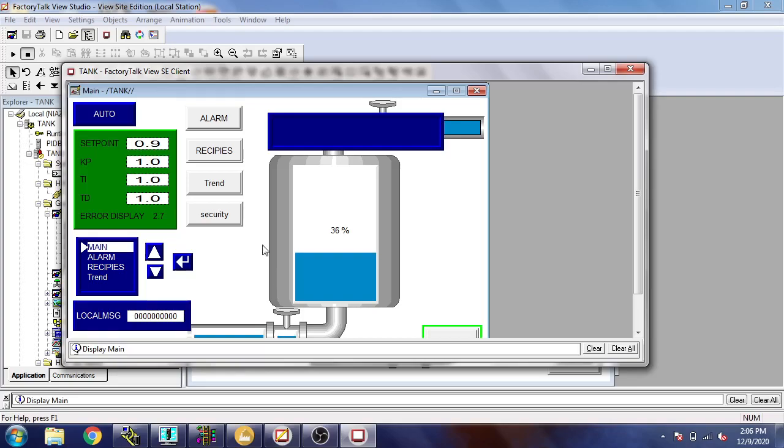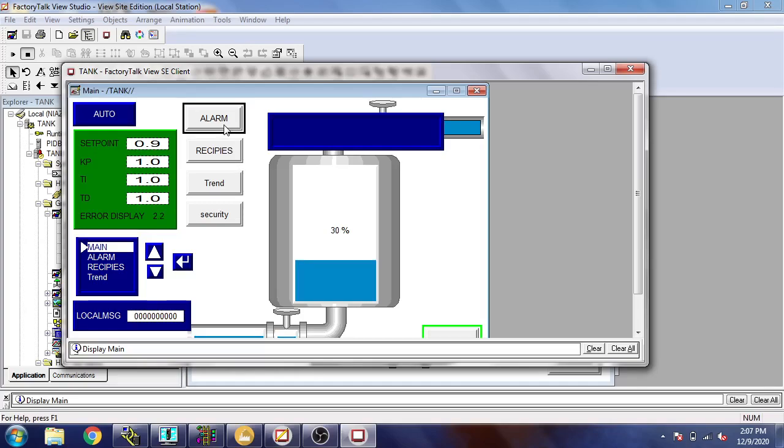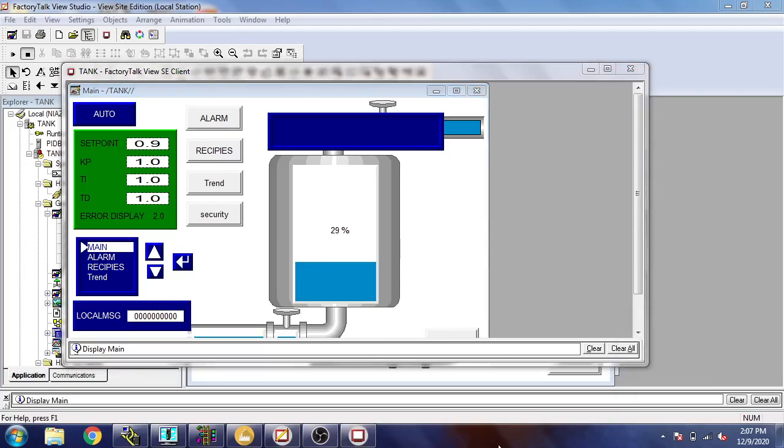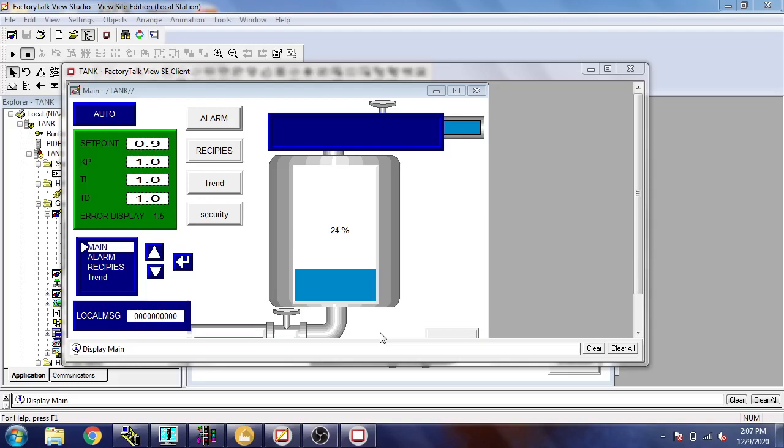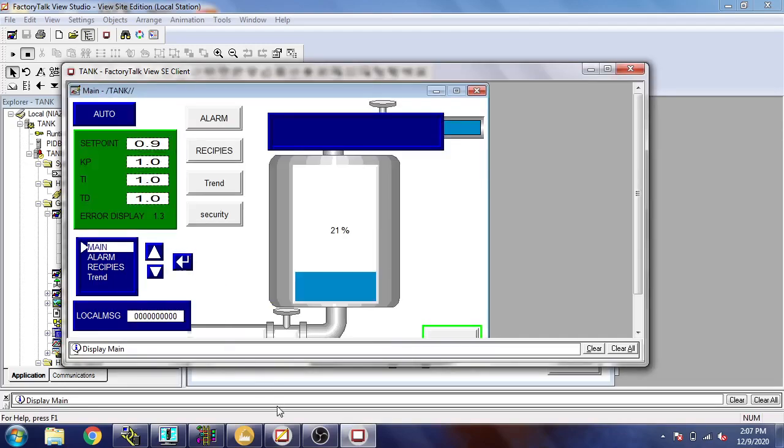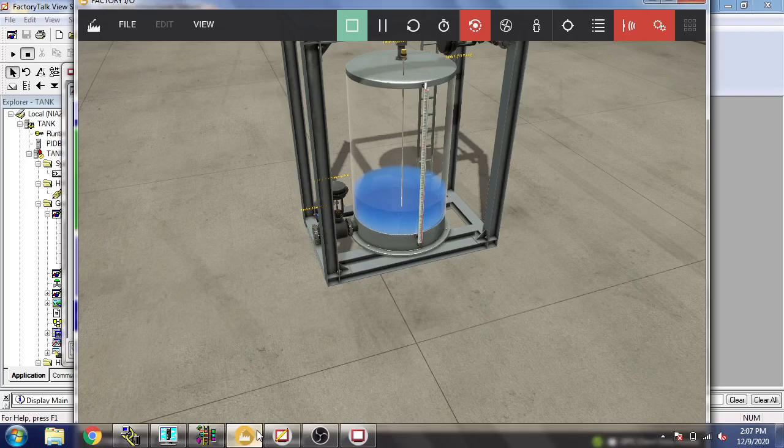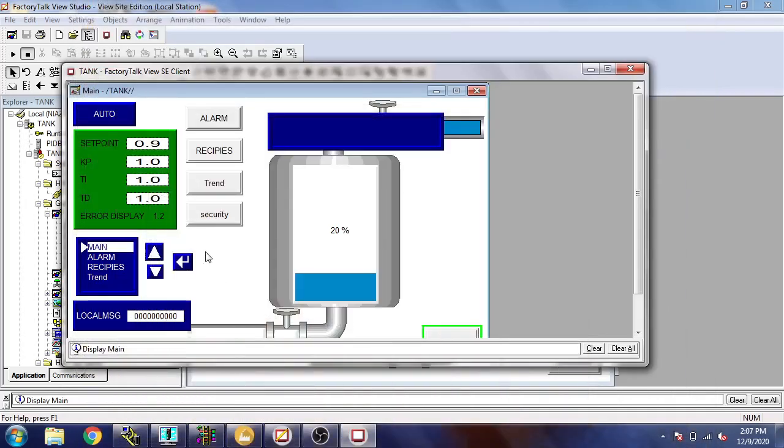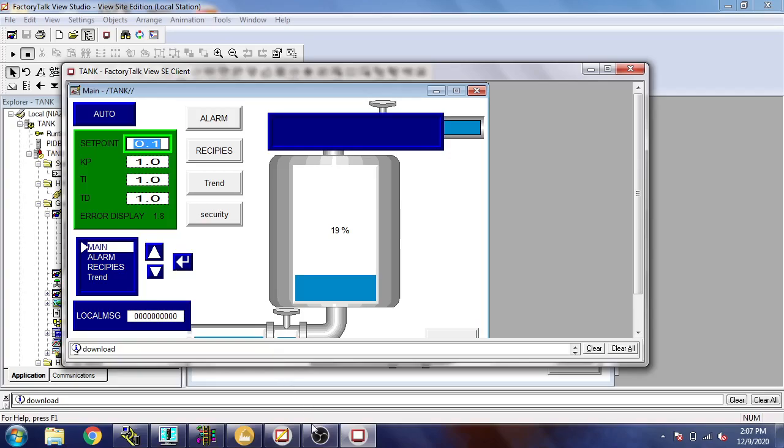You will see your tank level is going down. I think I need to make it to 0.1 so it's going to work a little faster.